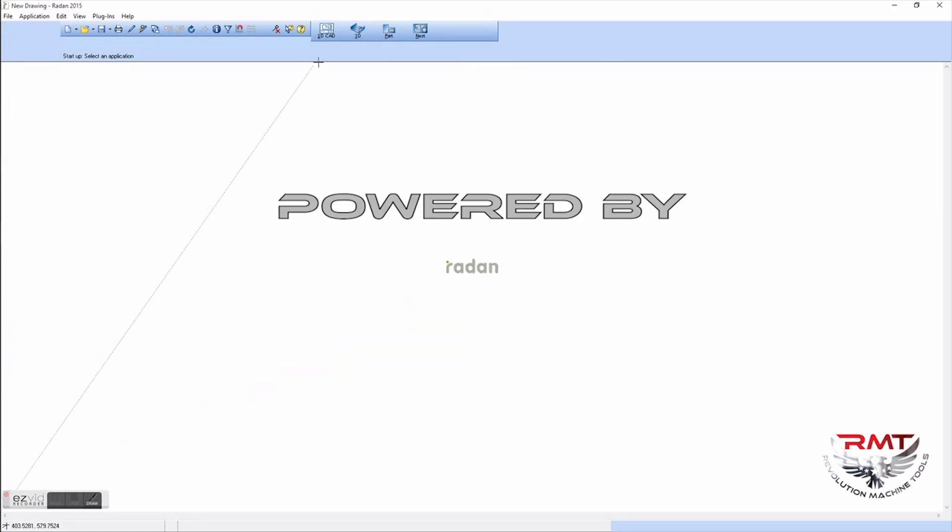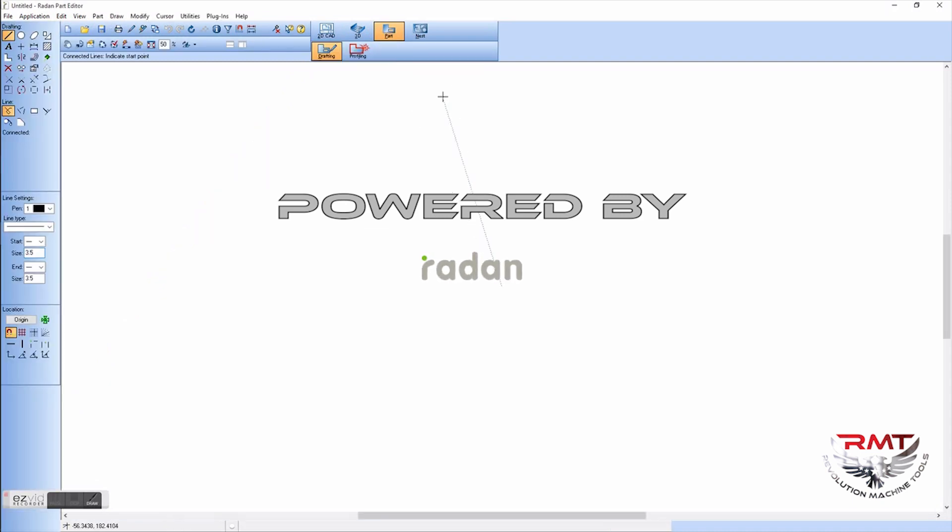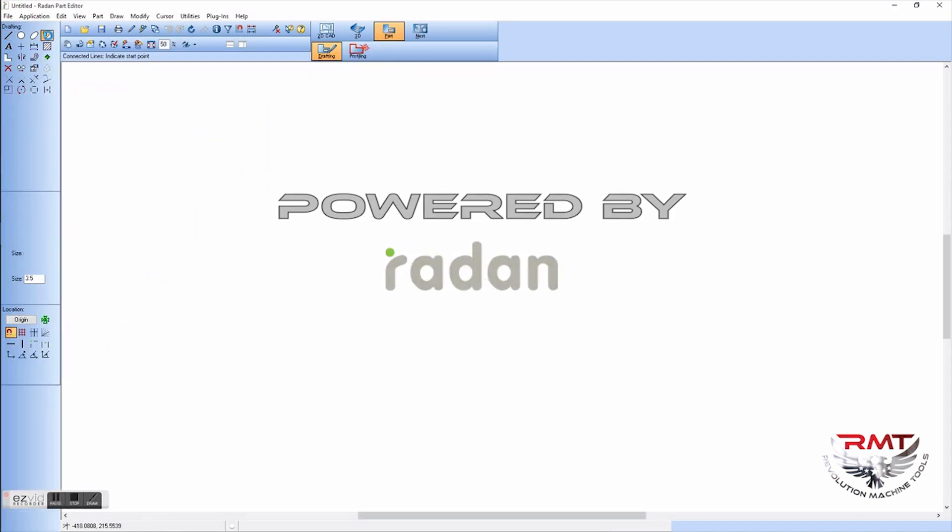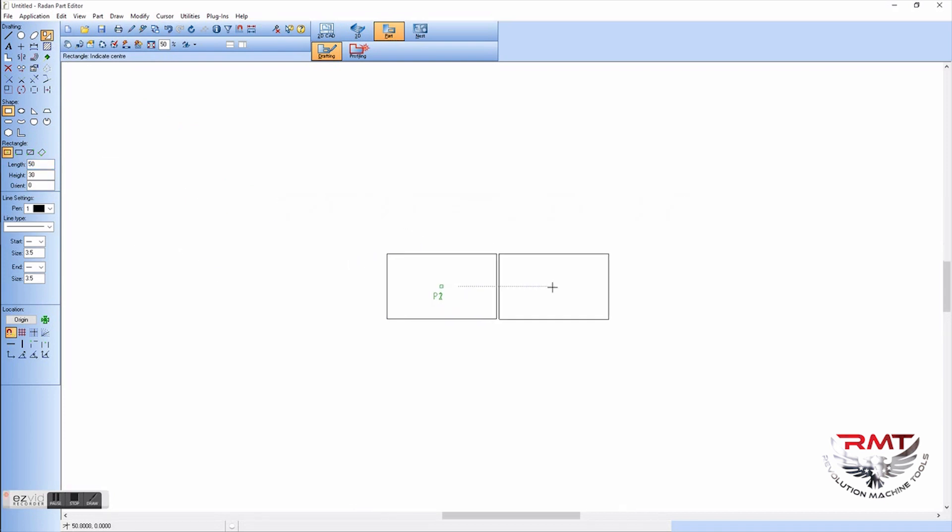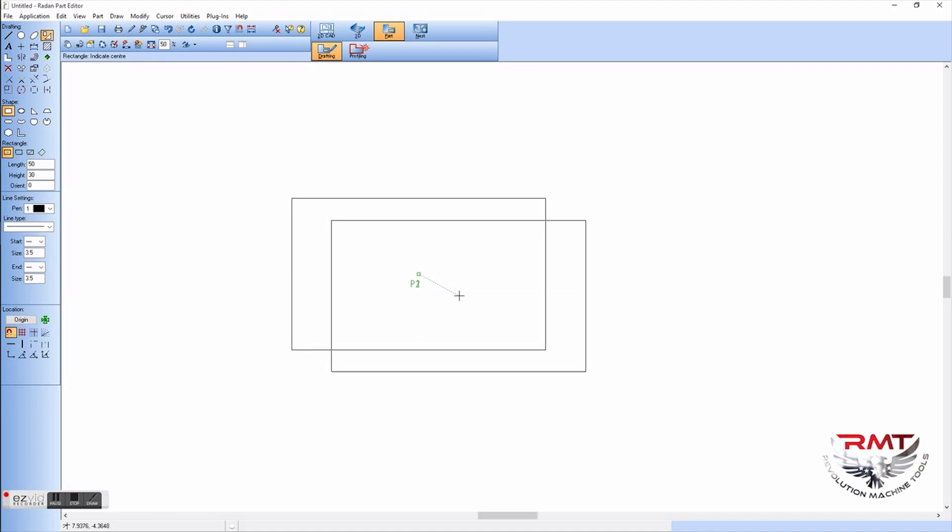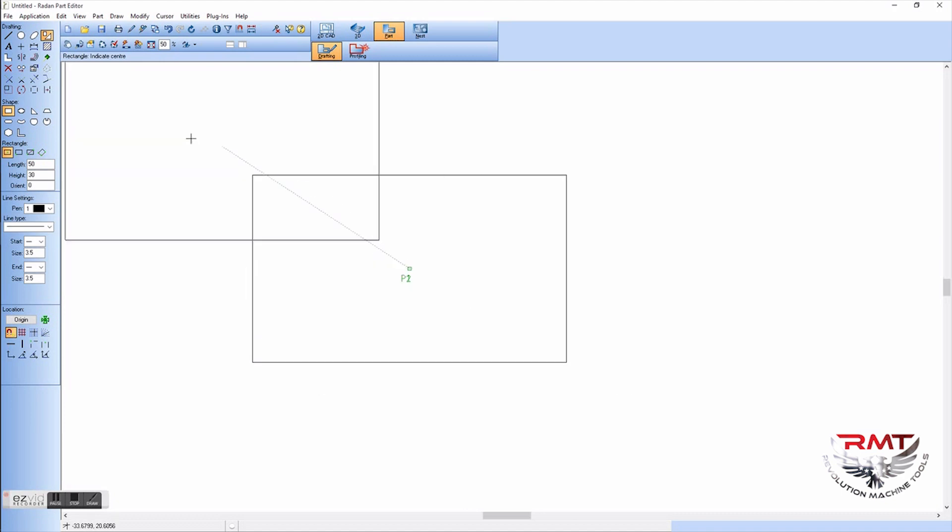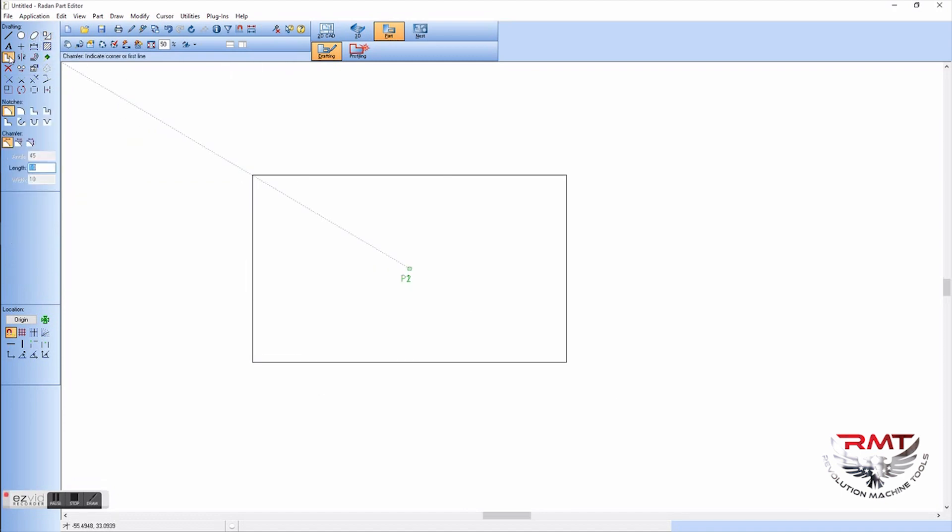Hi, this is Jeremy Barnes with Revolution Machine Tools. This is our nesting software for our laser machines, and you can also draw on it. So I'm going to take you into a part and I'm going to show you how to draw a little part, just freehand it type thing.